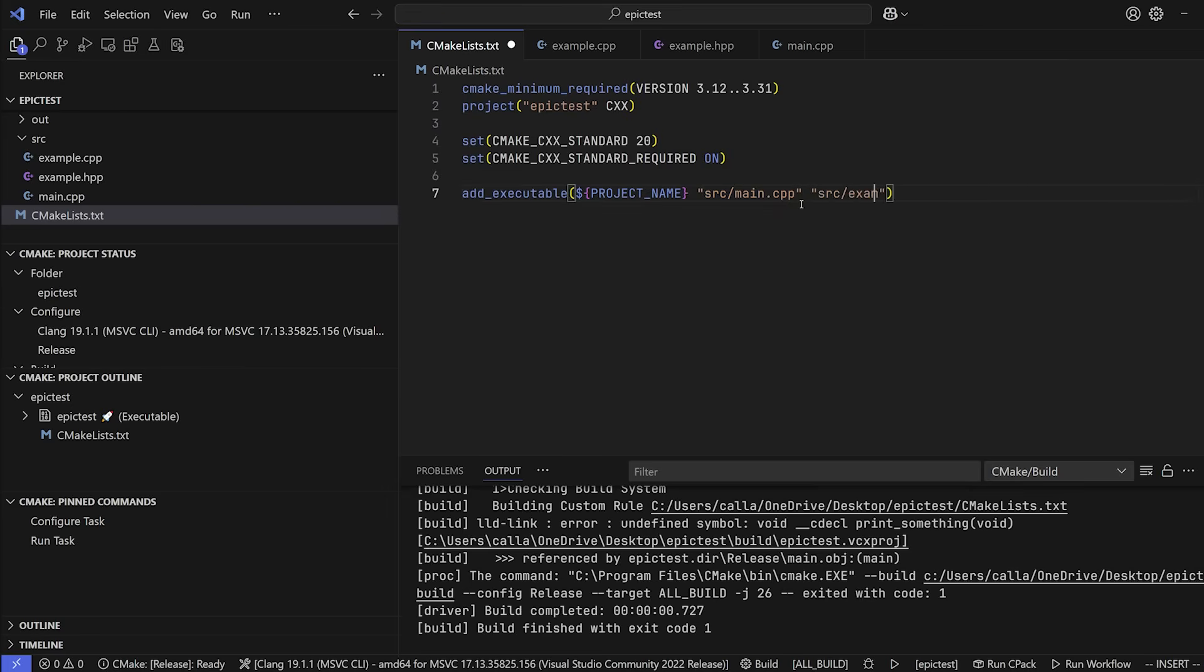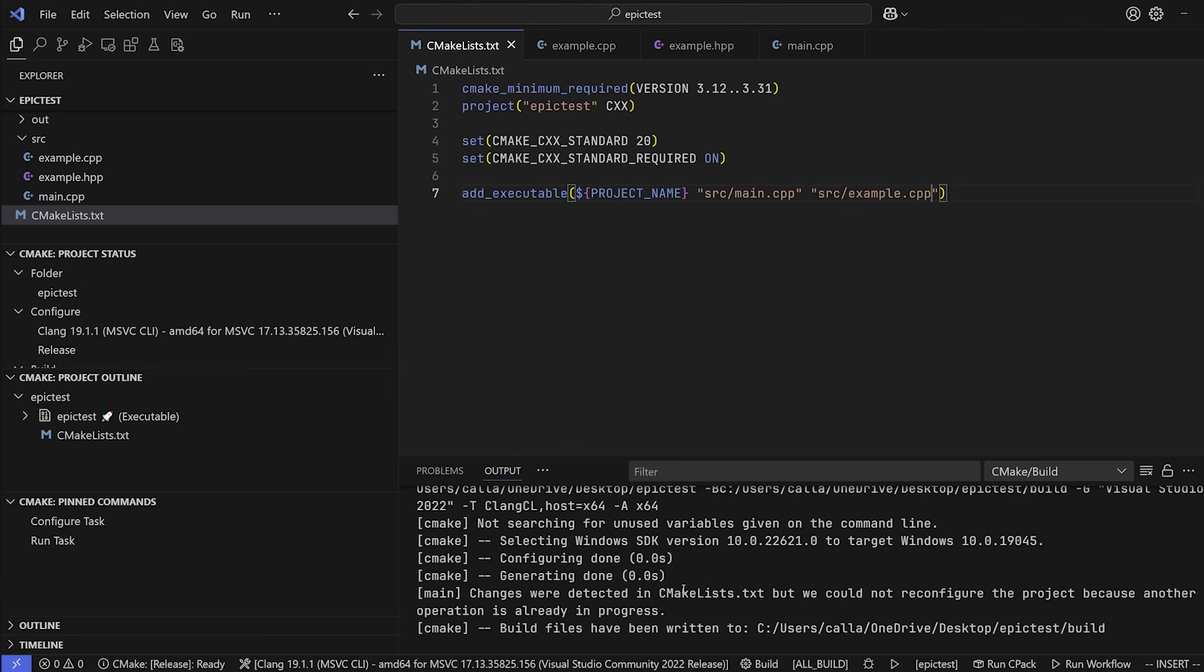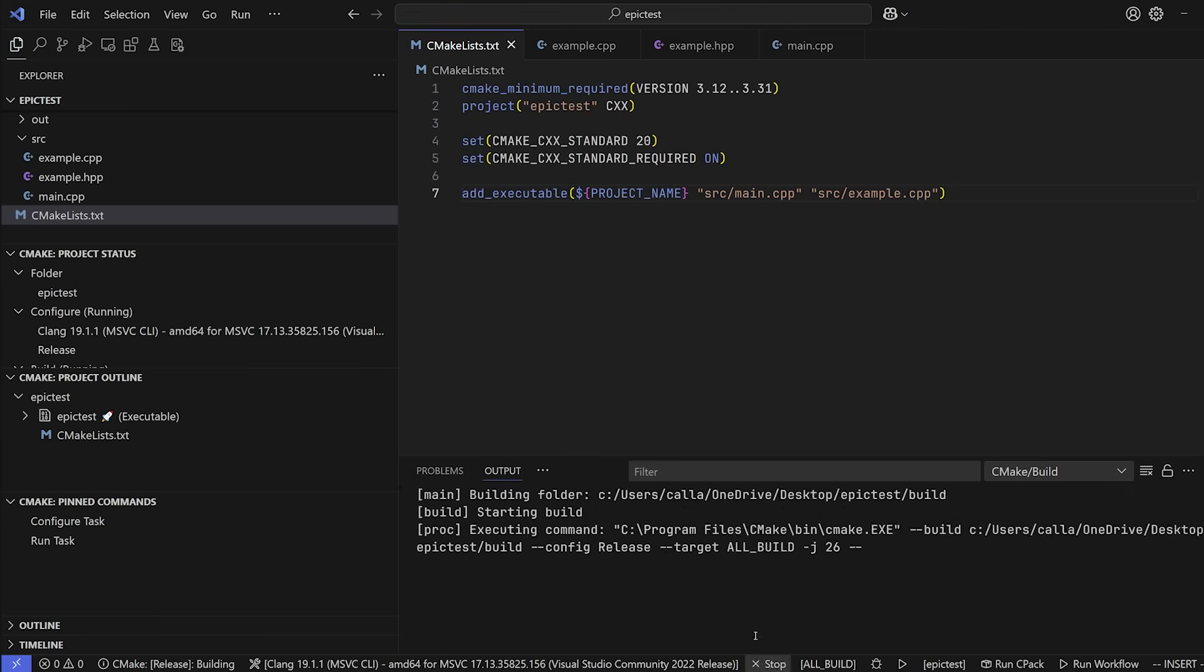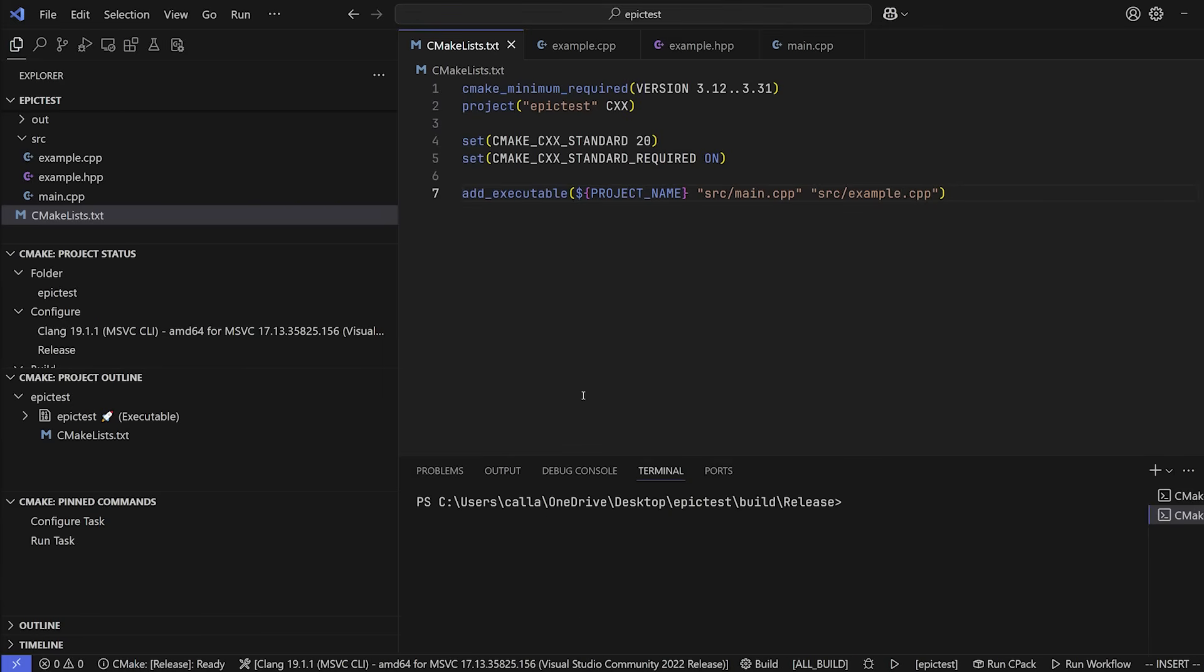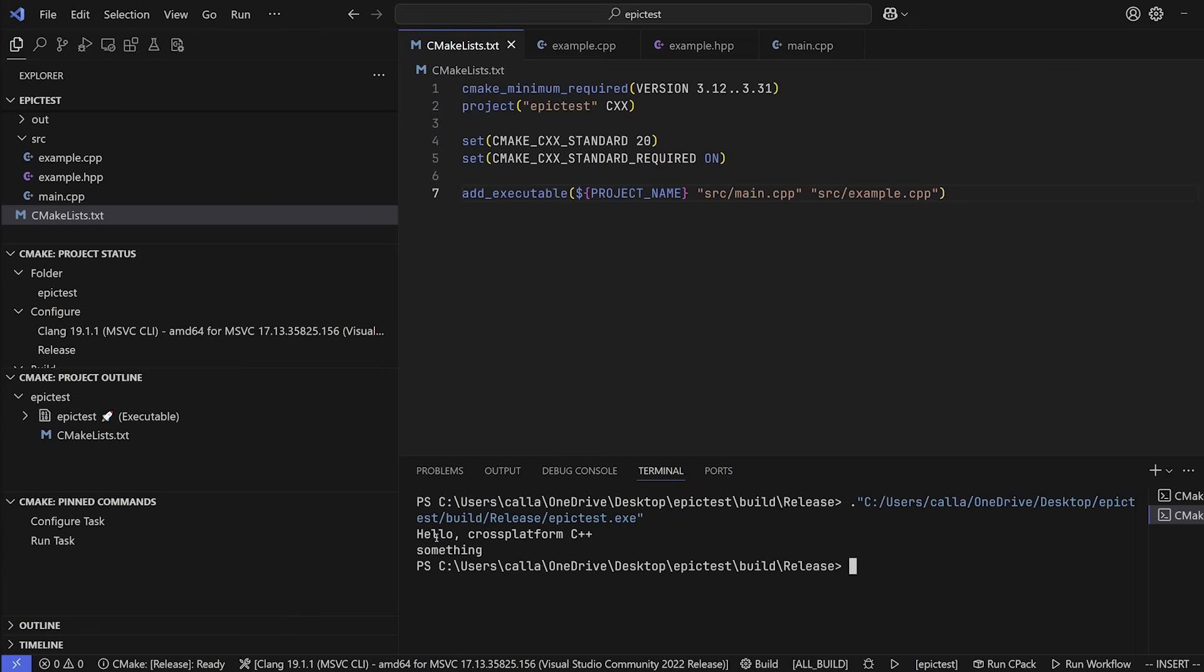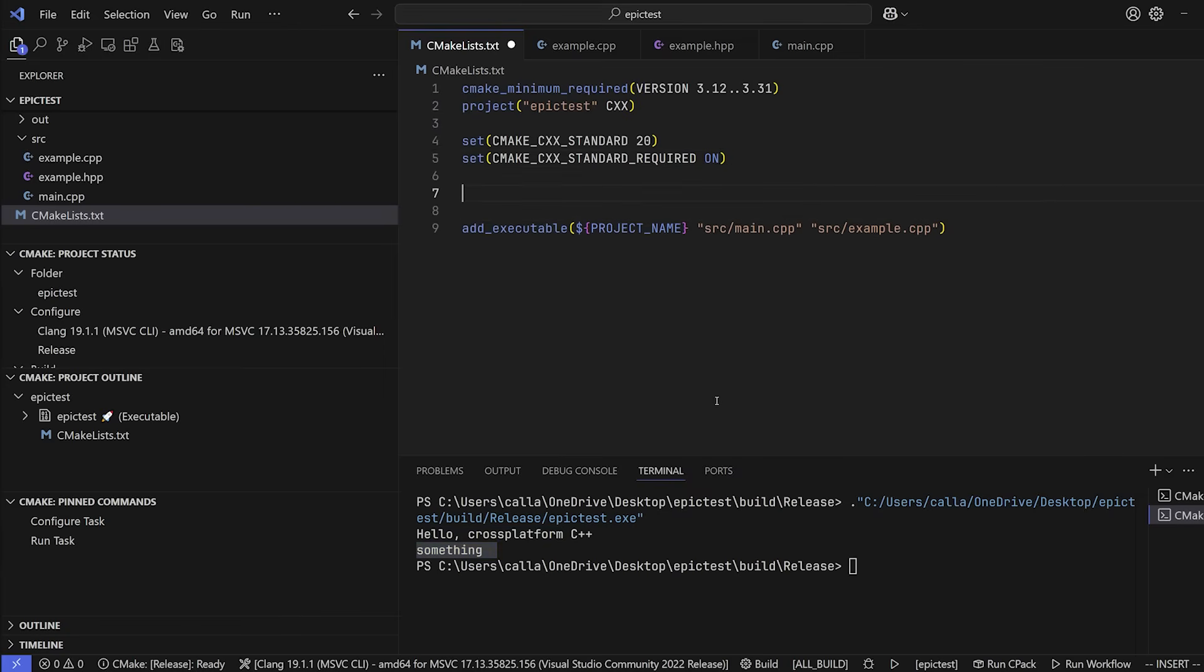Yes, so we ran into an error. Undefined symbol void cdecl print_something, right? And that's because we haven't added the example.cpp source file to our actual build over here, which is a bit of a problem. It would be extremely annoying if every time you add a file to your project, you have to go src example.cpp. Just to demonstrate to you that this works. We do that, save it, build. Now you'll see that it builds and runs. So let's run it. There we go. We have hello cross-platform C++ and it prints something. But this is obviously not the best way to go about doing this stuff. So let me show you a trick.